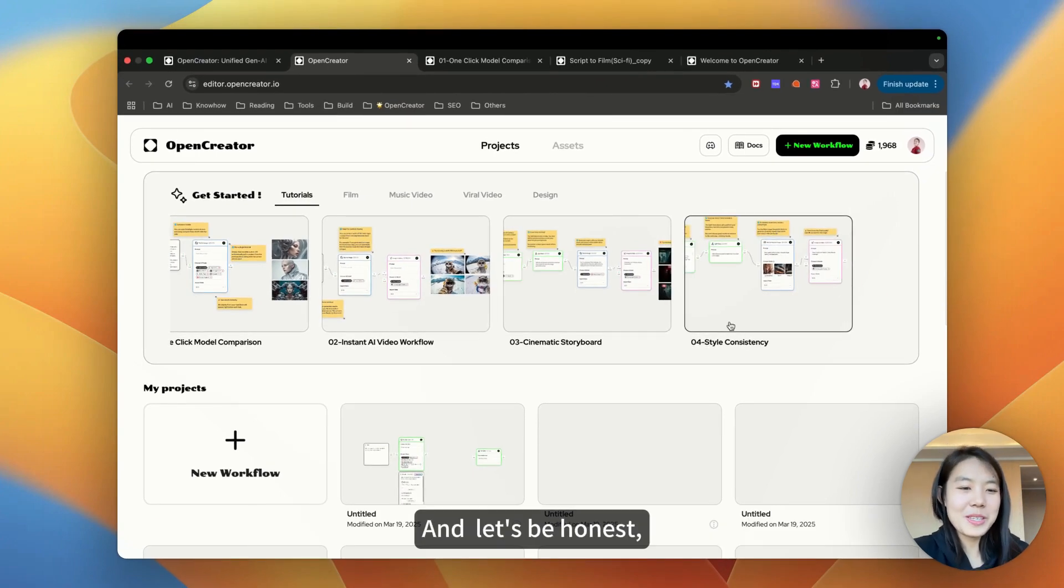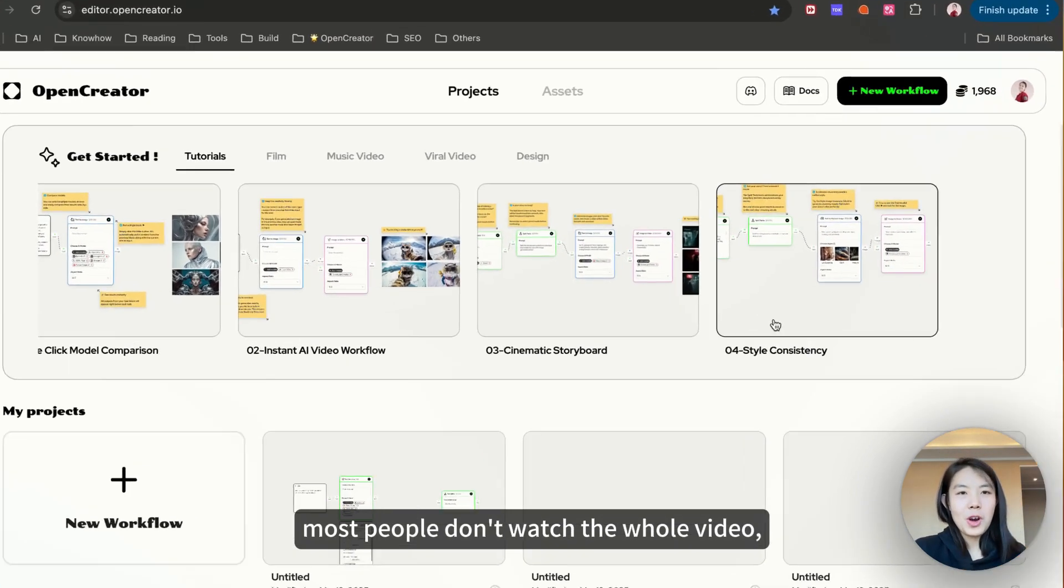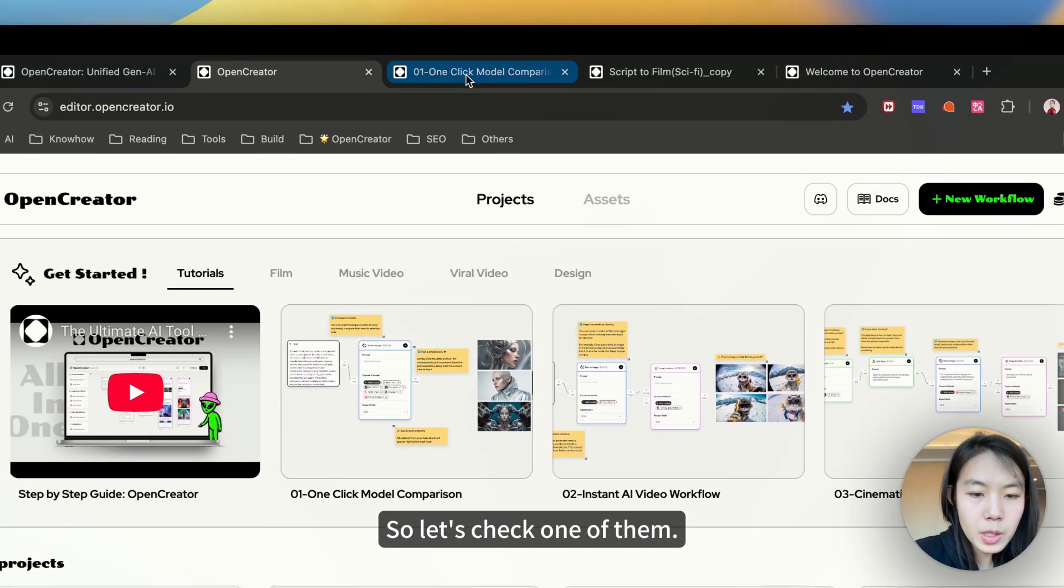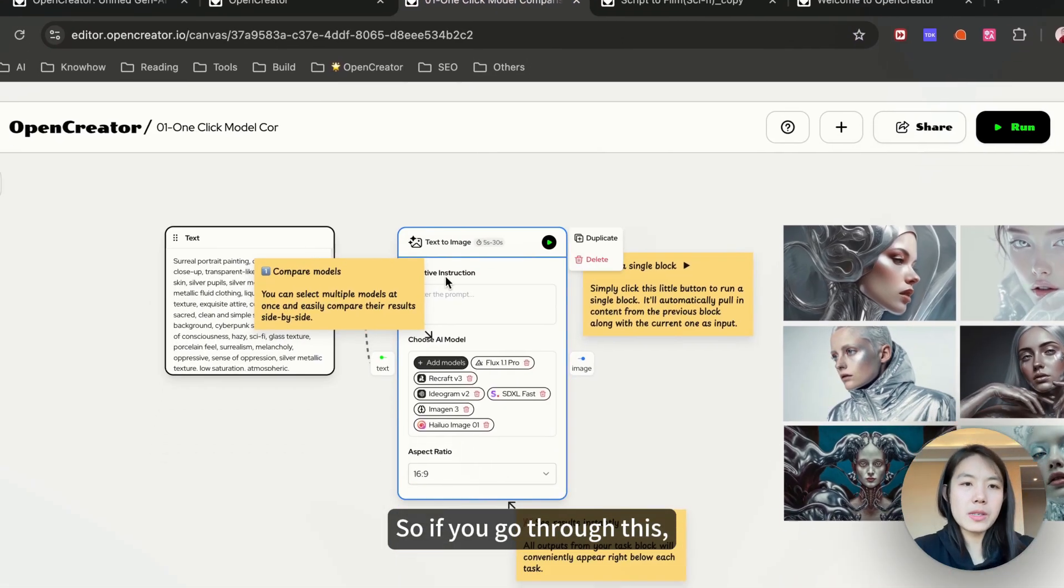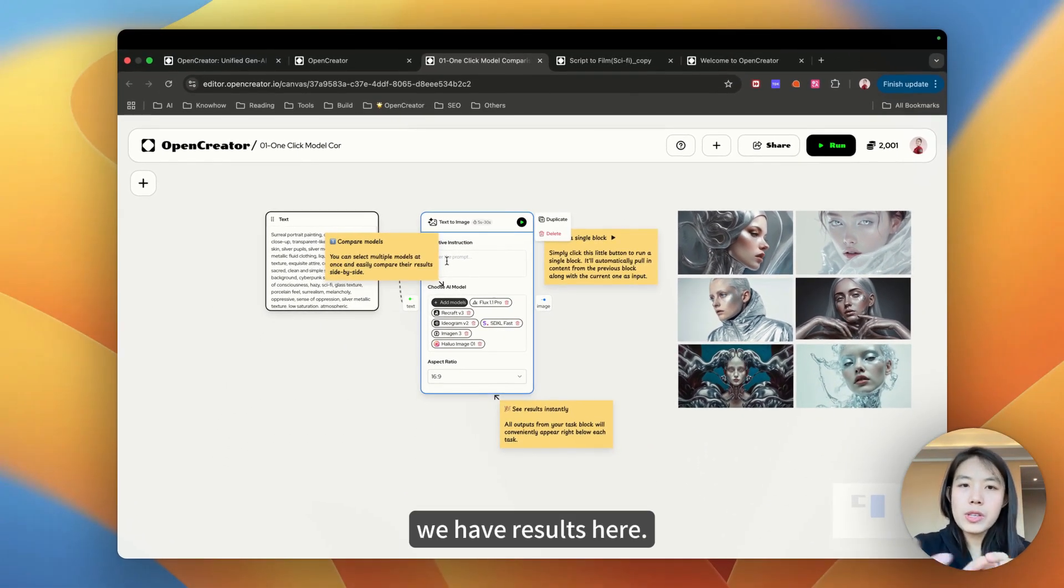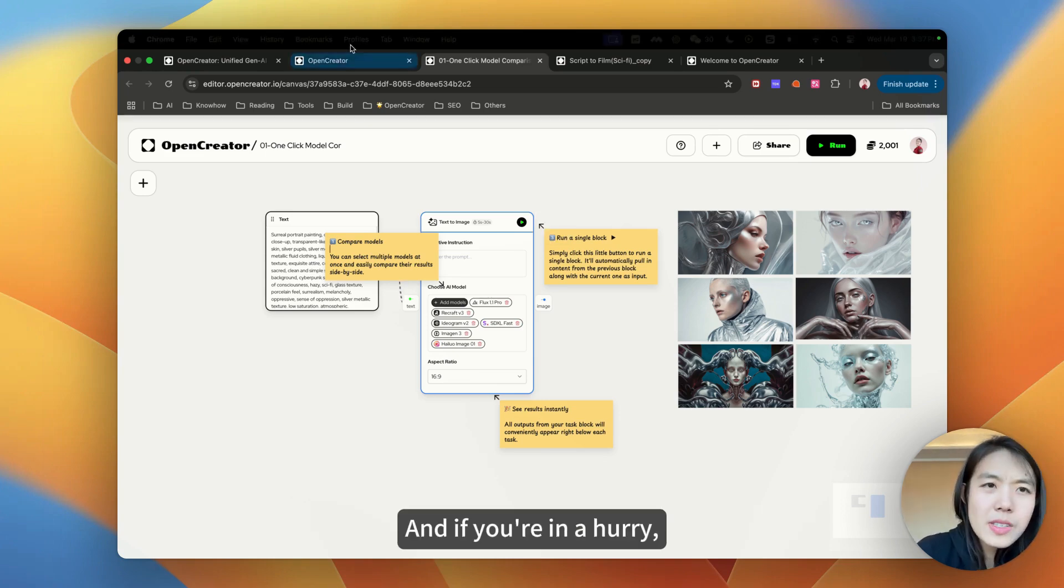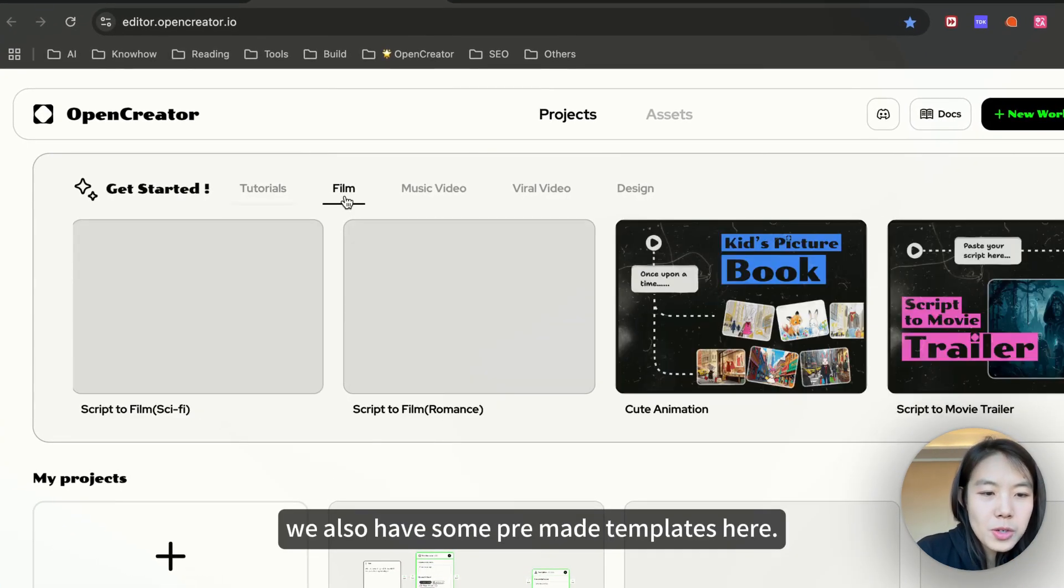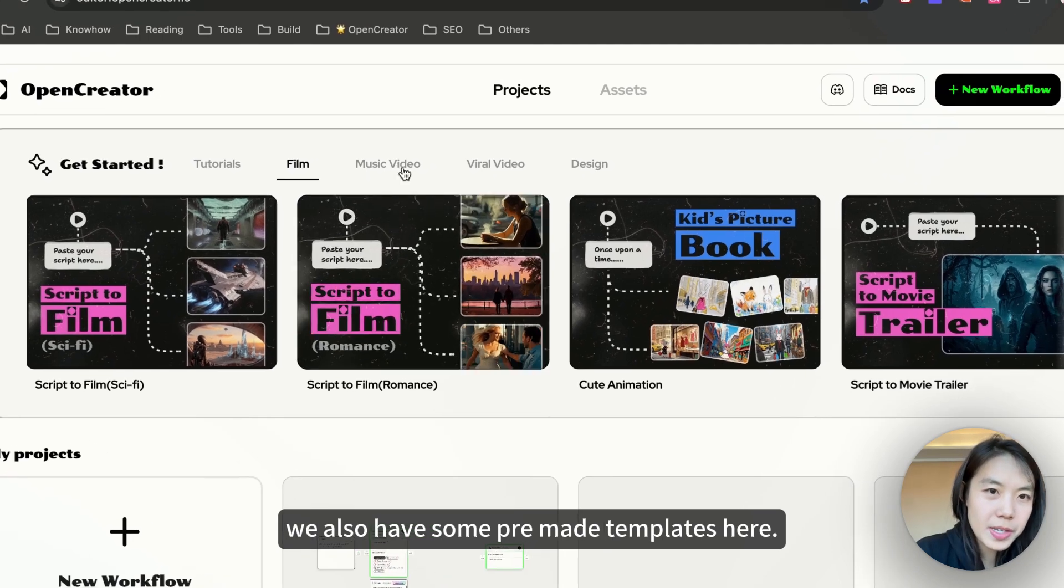We've also got 4 product tutorials from beginner to advanced. Let's be honest, most people don't watch the whole video, right? So let's check one of them. If you go through this, we have notes here, we have results here, you'll pretty much know how to use OpenCreator too. If you're in a hurry, we also have some pre-made templates here.